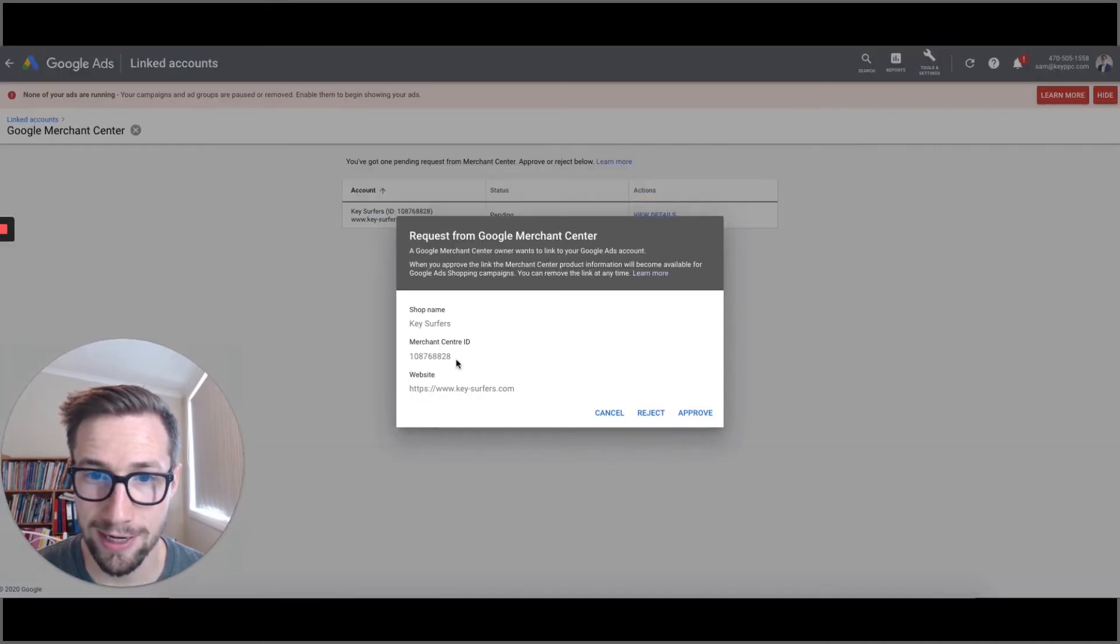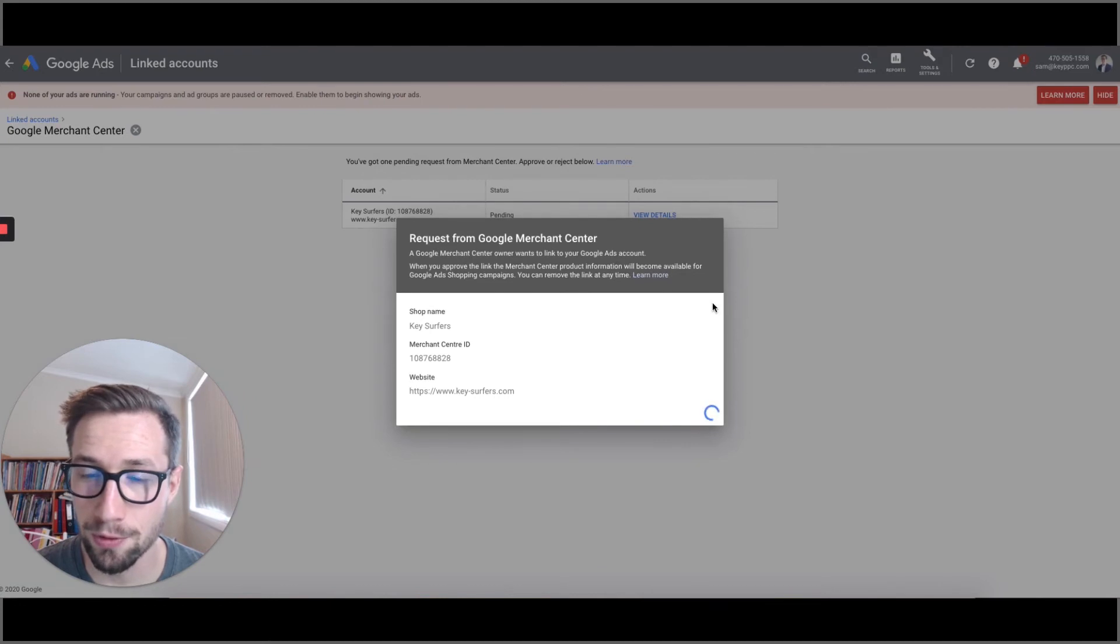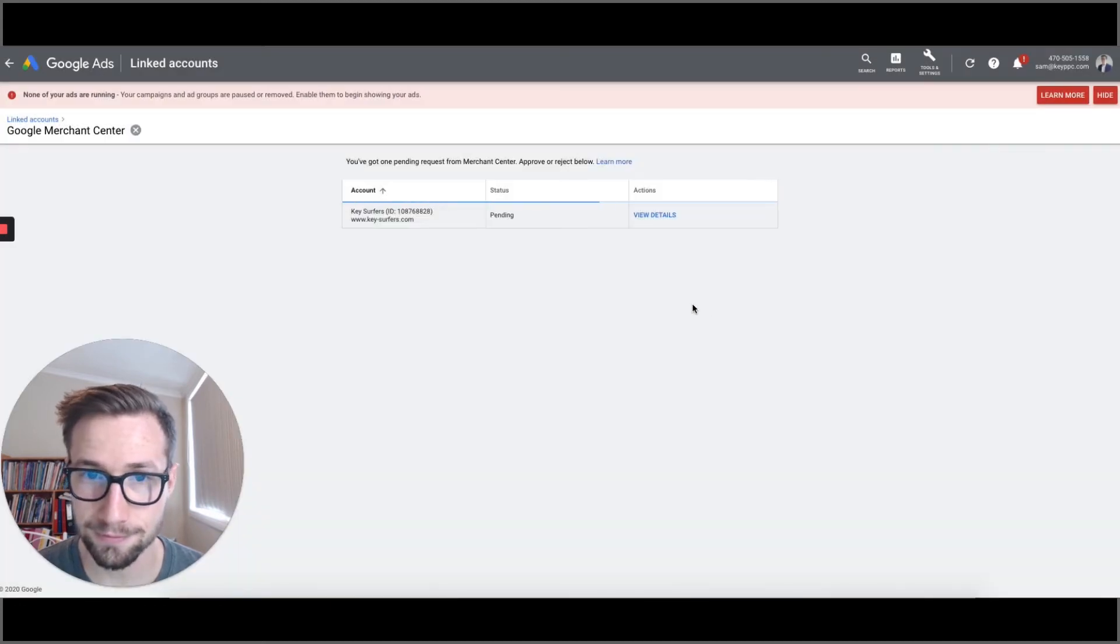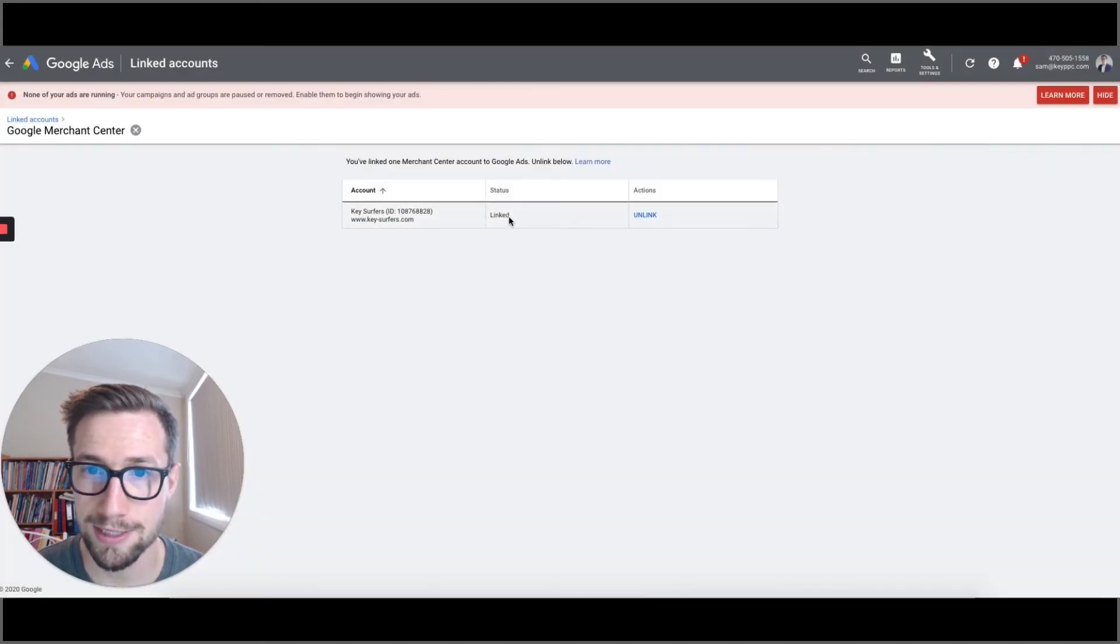Yep, that's the one we want. I sent that myself. Approve. Then boom, it's now linked.